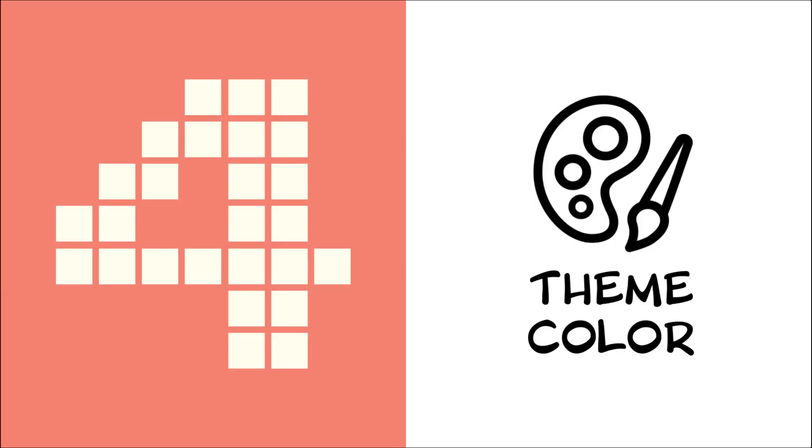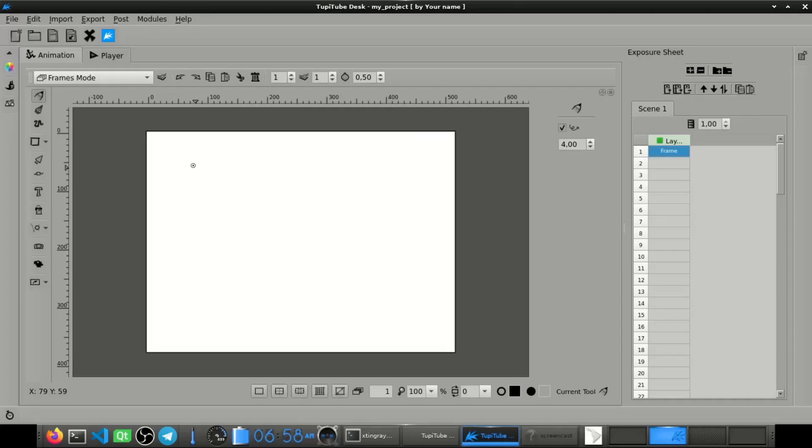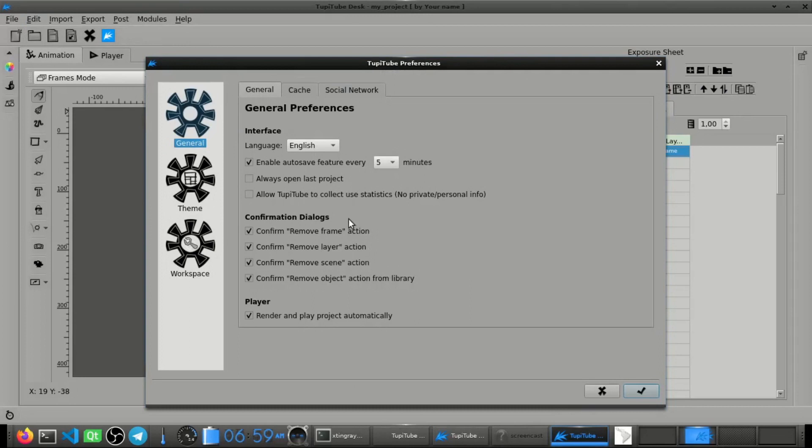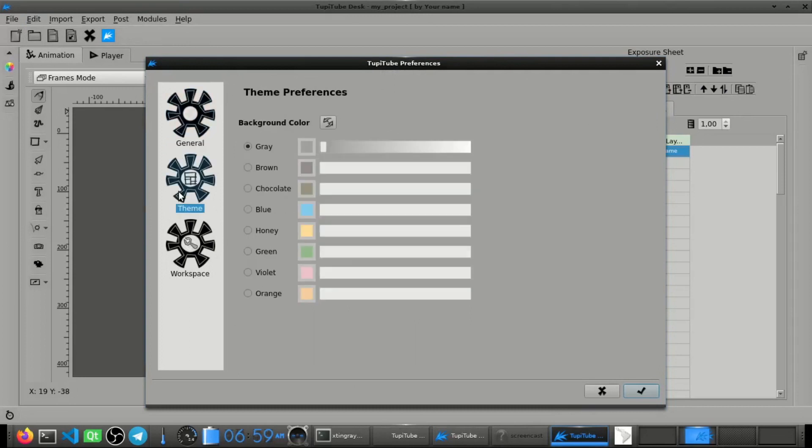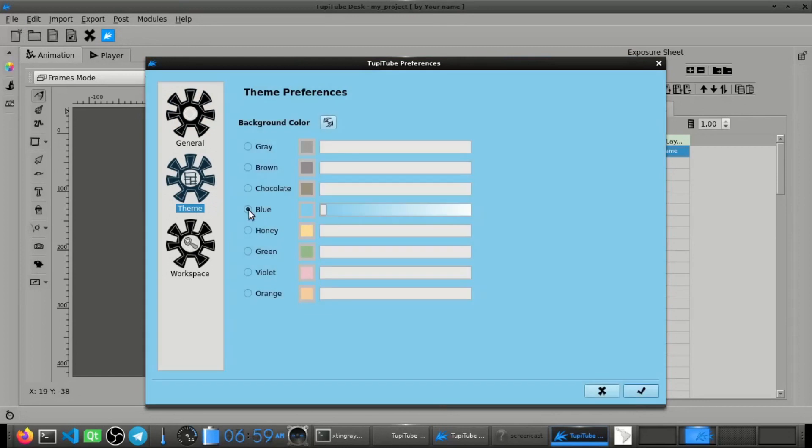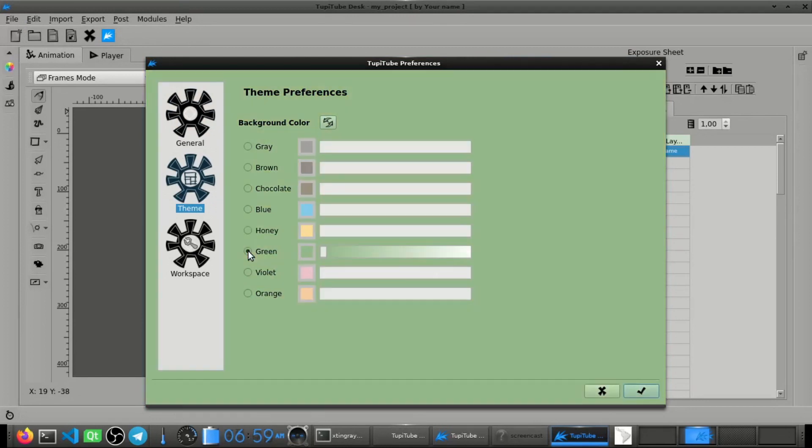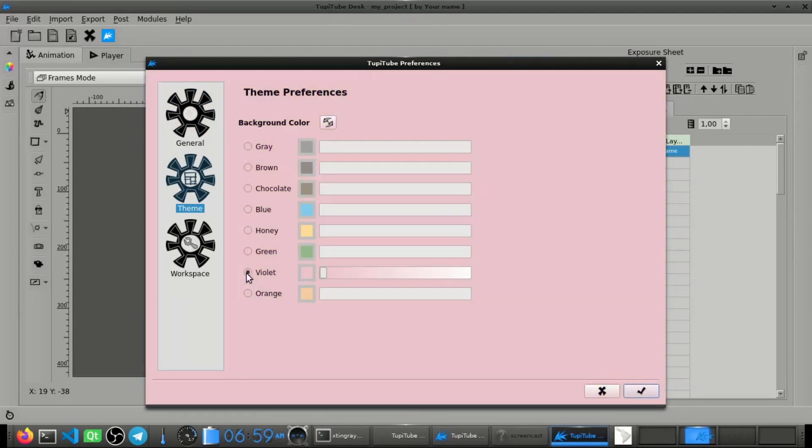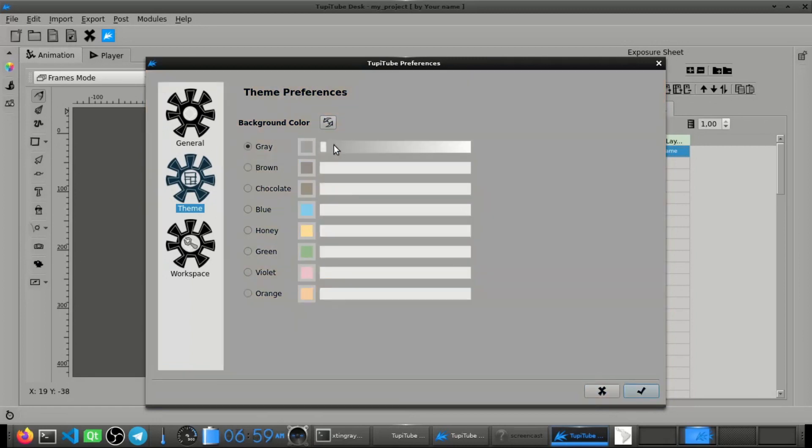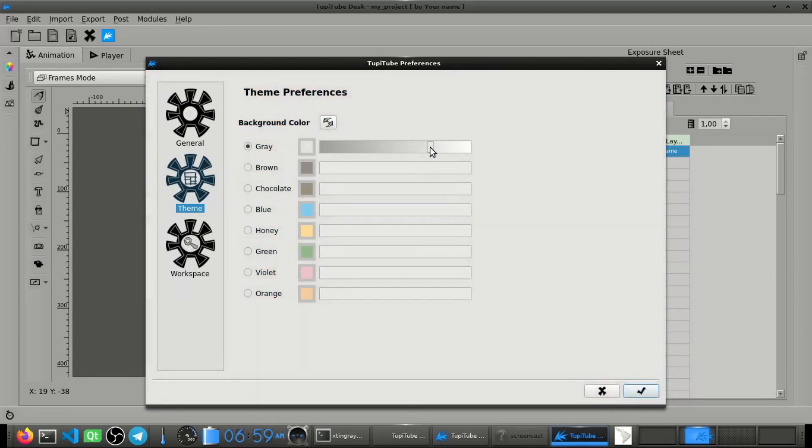Fourth, theme color. From this version users will be able to customize the color of the software interface. From the preference dialog in the theme section, it is possible to pick the theme color for the whole application from a wide range of options, in case you want to change it.